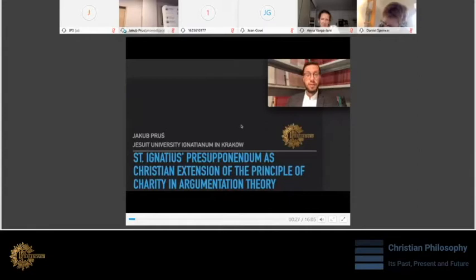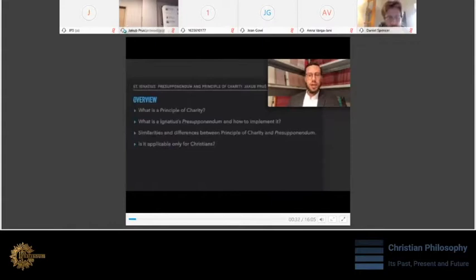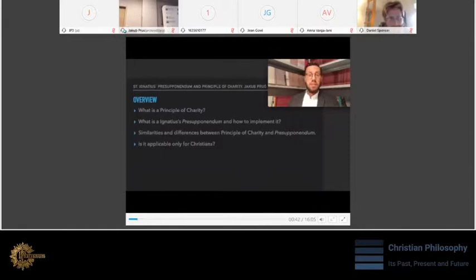First, I will present the principle of charity in details, and then I will analyze the concept of presupponendum, to finally compare these two concepts and to show the relation between them. The meaning of these results might be of great significance for argumentation theory and practice in public debates, especially for Christian philosophers practicing debates.